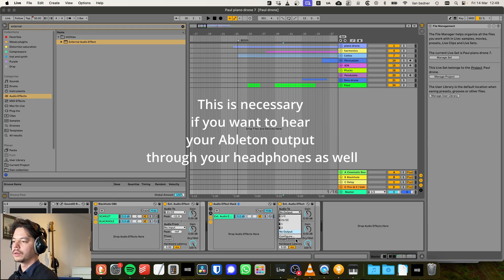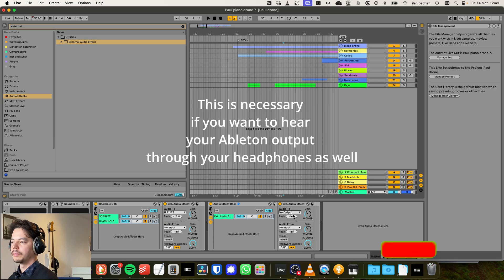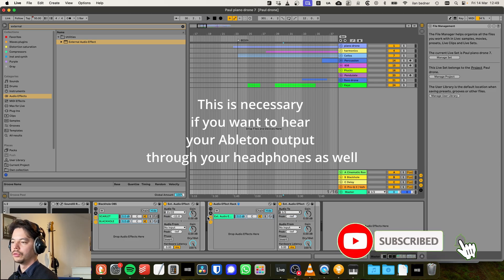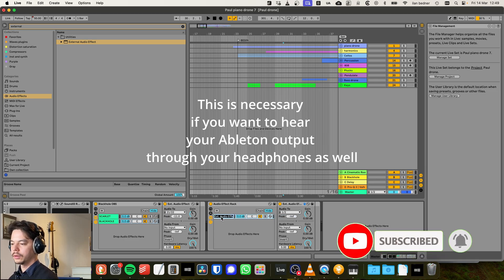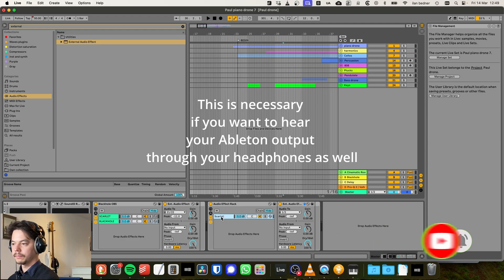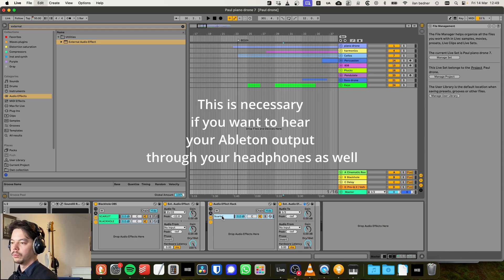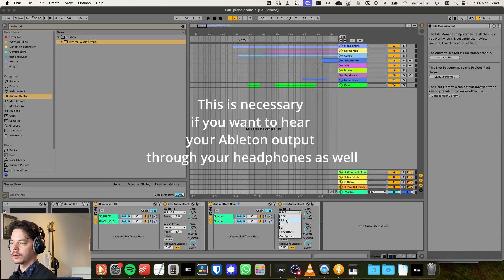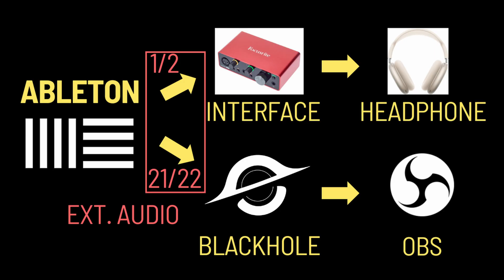All right. Now we're sending output 1 and 2, which is our Scarlet. And we're going to create a second one that we're going to send to 21, 22, which is BlackHole.